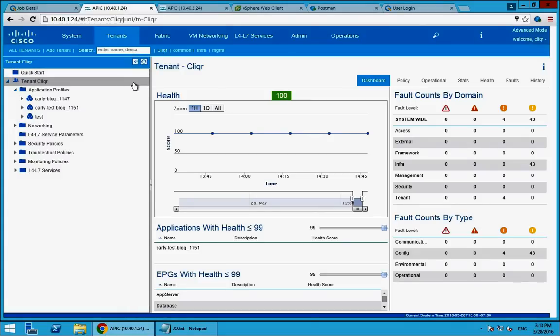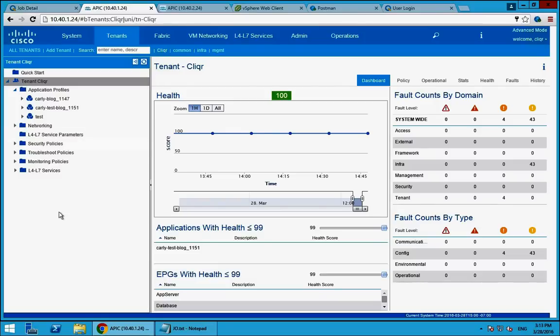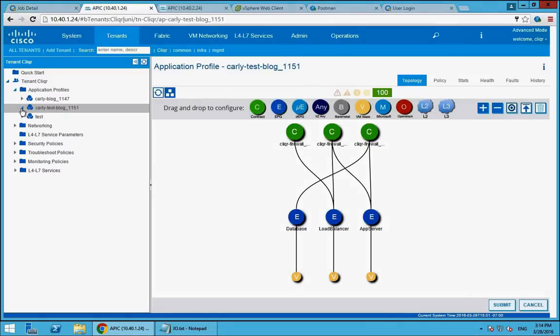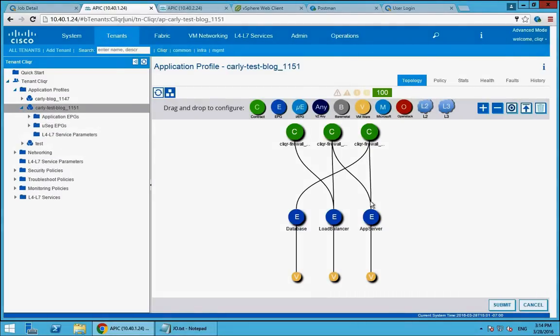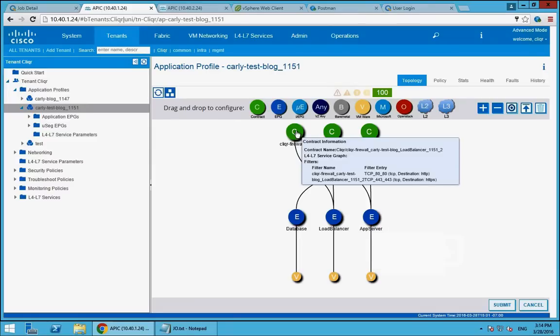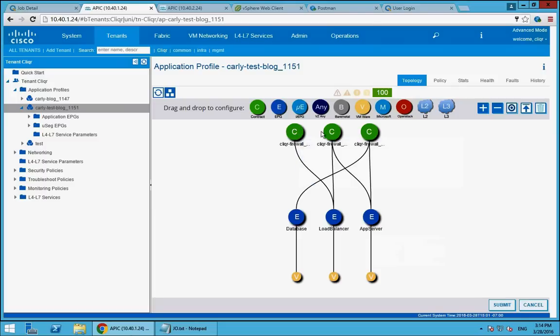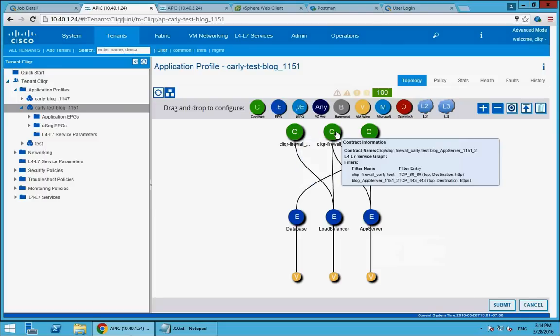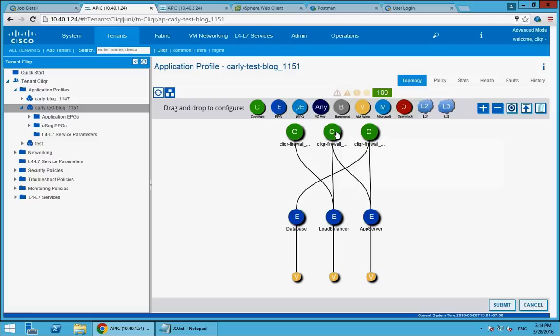If I go over here to my controller and I look at my CliQr tenant that we've already configured to talk to CliQr, I can see there's this new application profile based on the app that I deployed called Carly test blog. And I can see that this has already been modeled for me. I've got the three tiers that I mentioned, the database tier, load balancer, app servers. I have contracts as well. And you'll notice that there's also filters in there for specific ports. Since this is a well known application, CliQr knows which ports need to be open and available and permitted between the different endpoint groups. So this was all pushed on the back end.